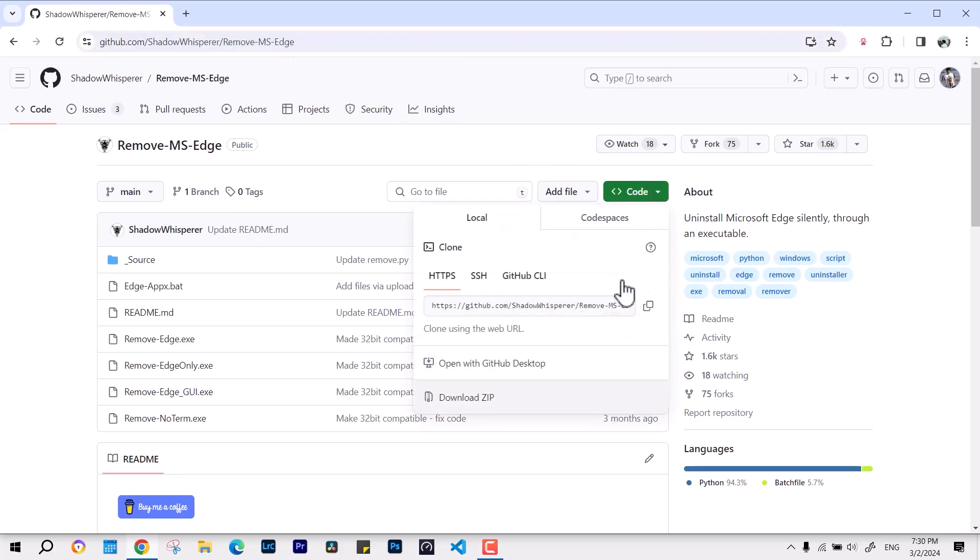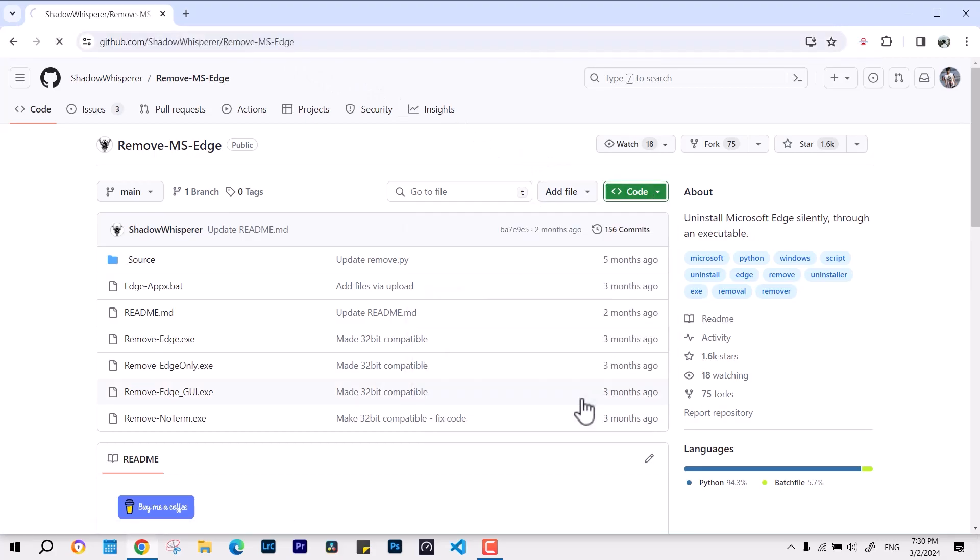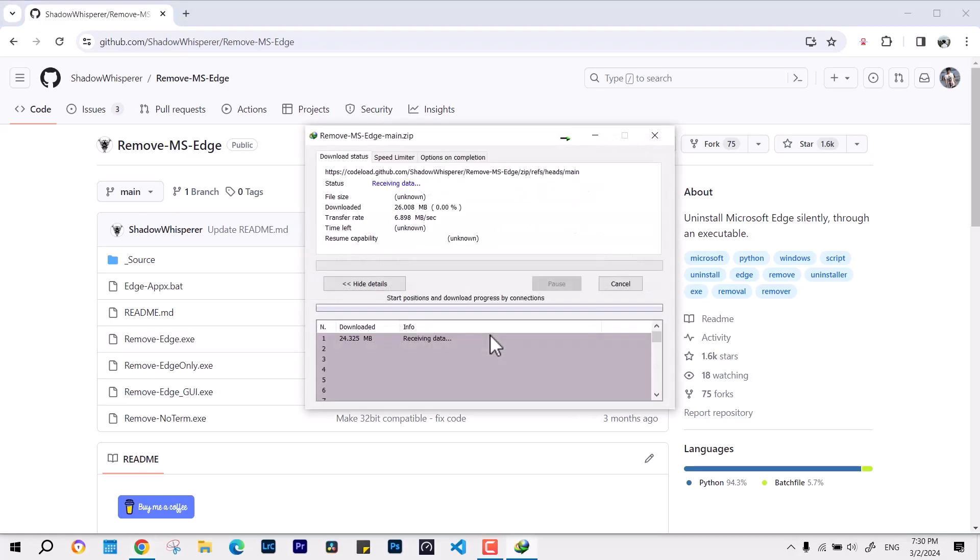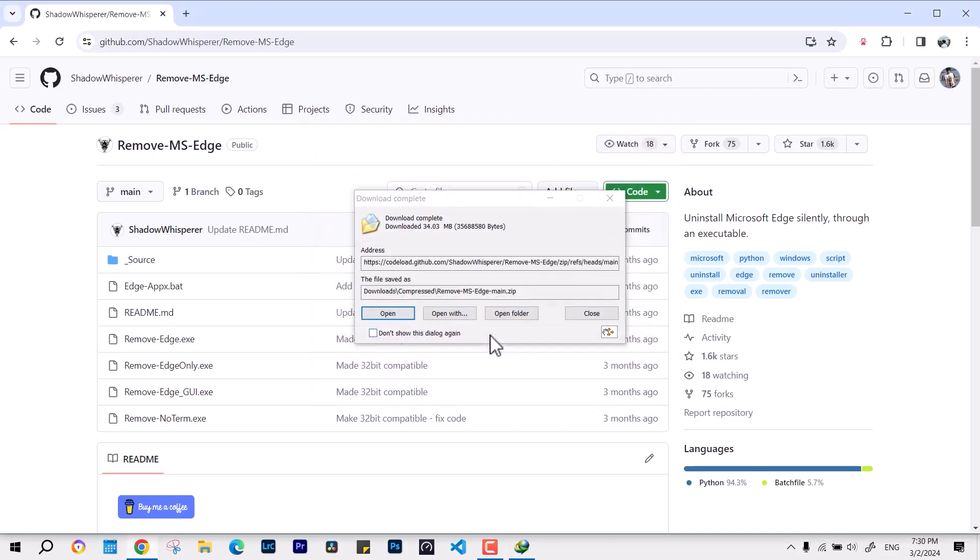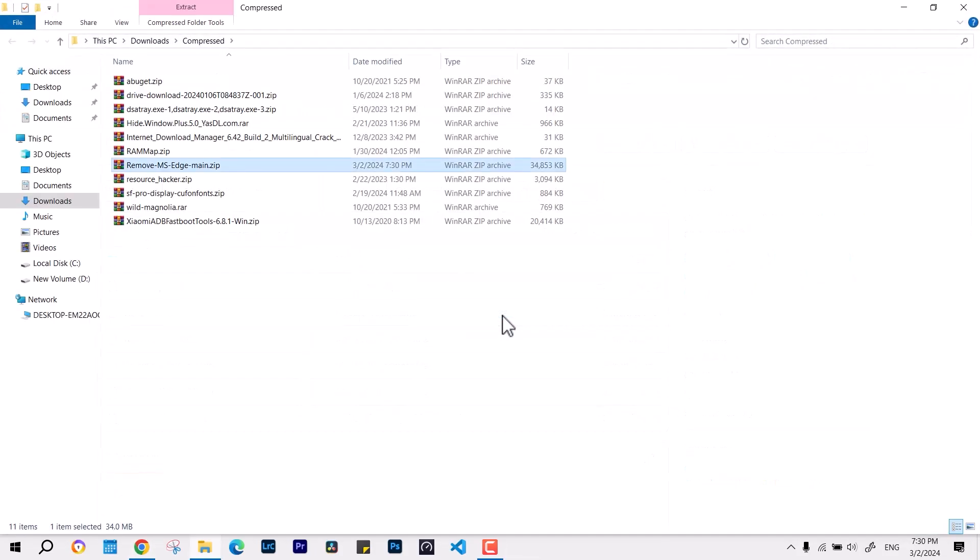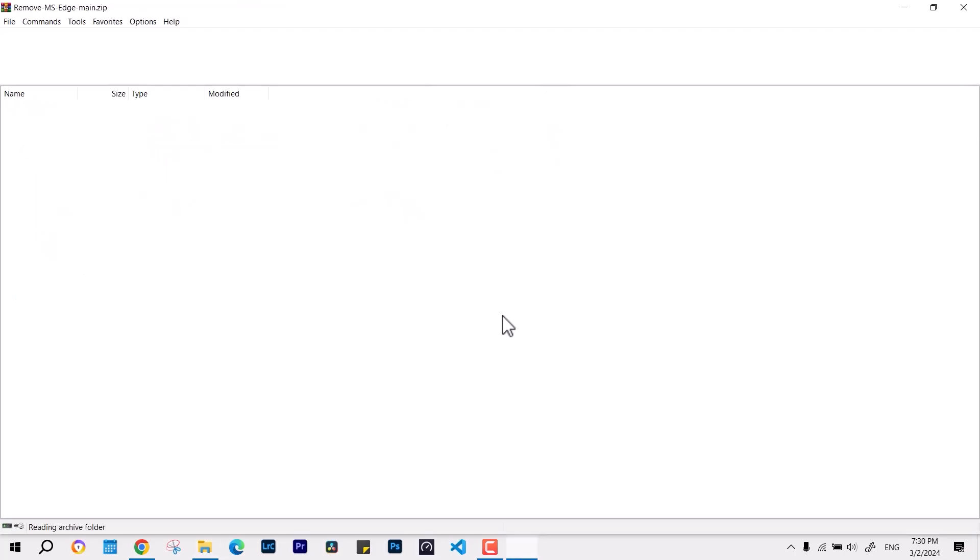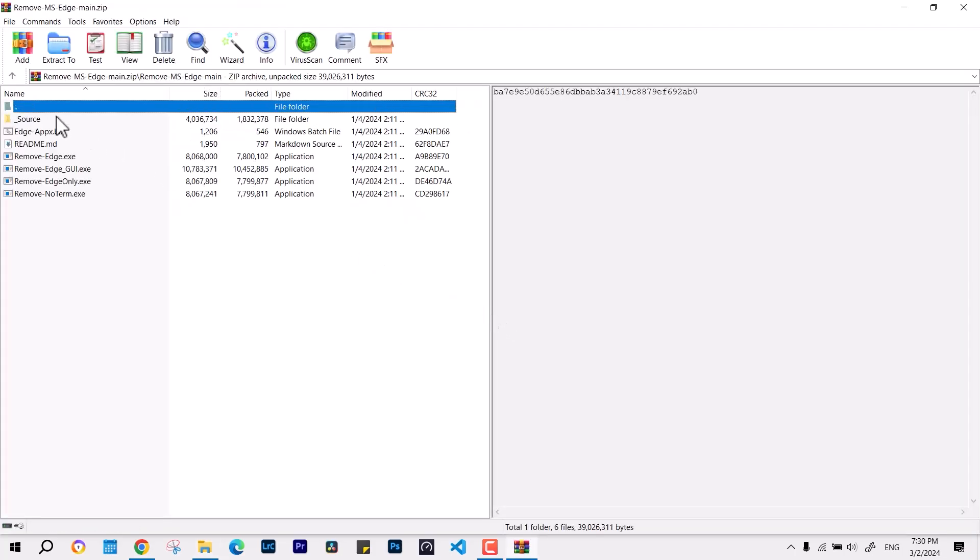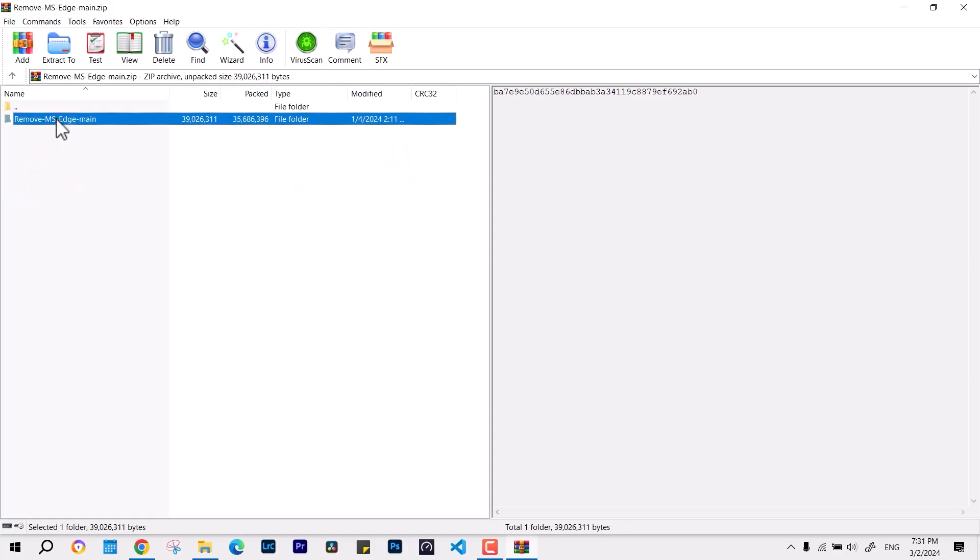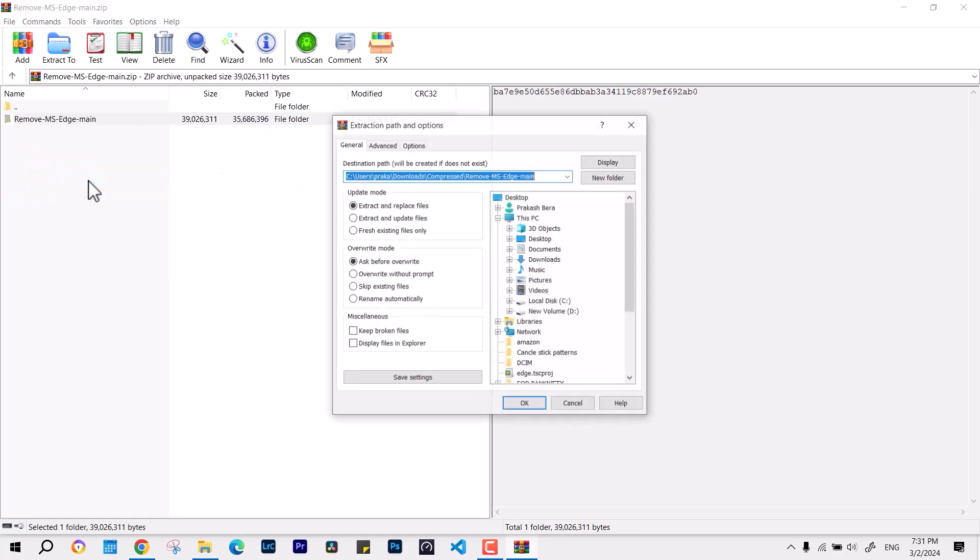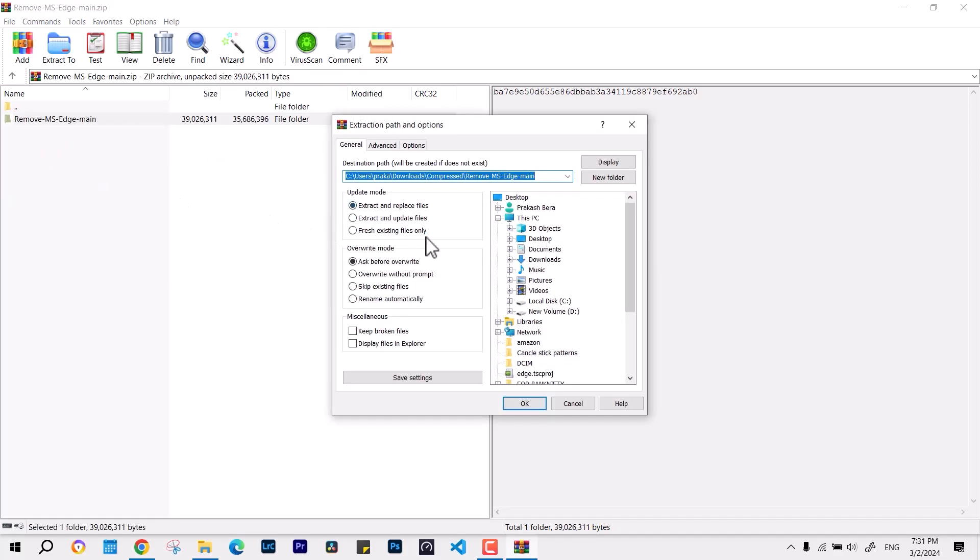Once there, you just have to download this zip file. After downloading, we have to extract and run the program. It's pretty straightforward. Open the folder and then extract the contents anywhere you like. To make it simple, I'm going to extract it over to the videos.